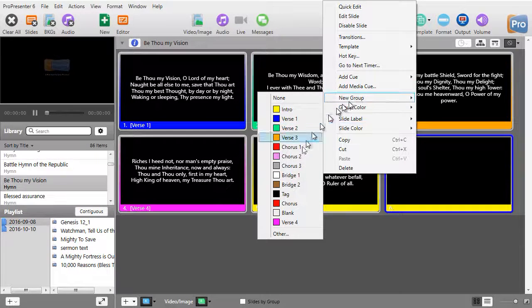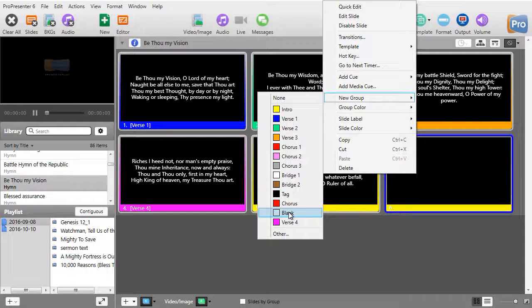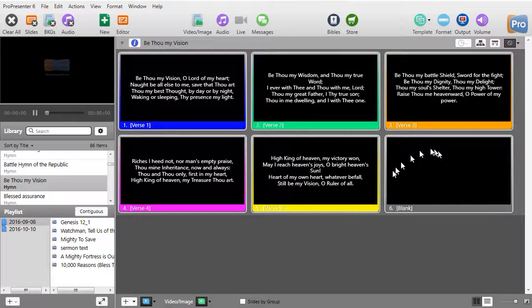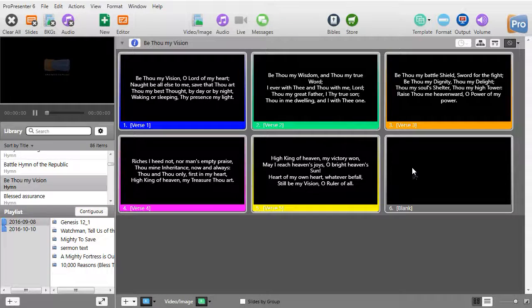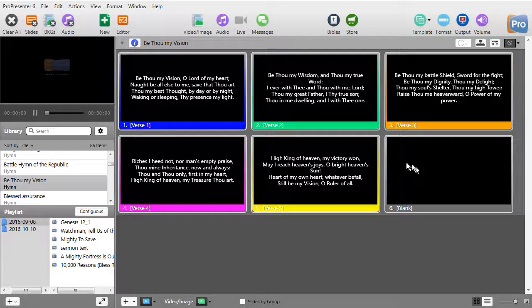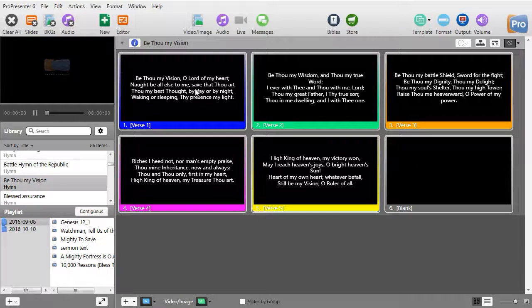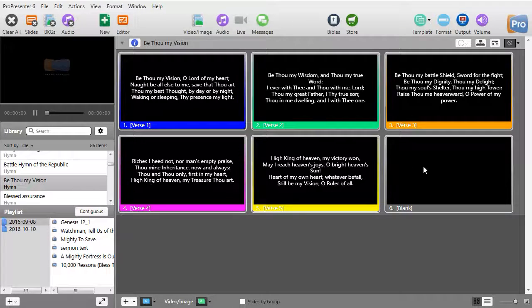And right now it inherited verse 5. Well to label it as blank, I right-click on the slide, I go to my new group and I have the option called blank. And there we go.